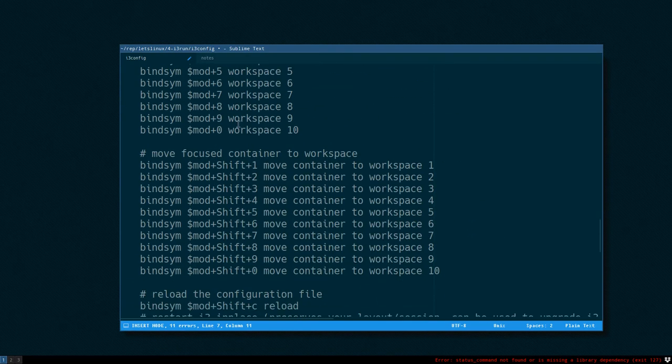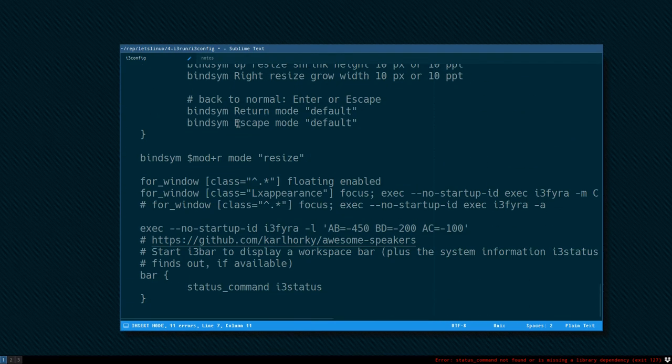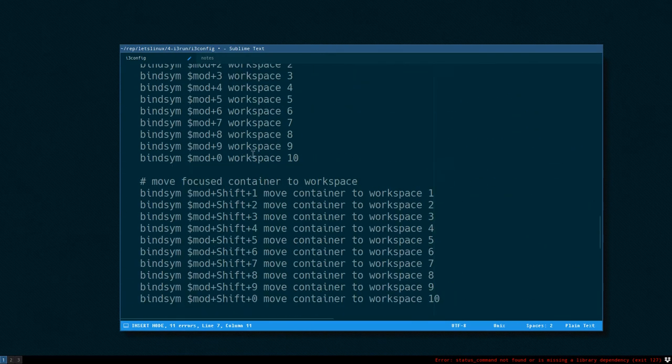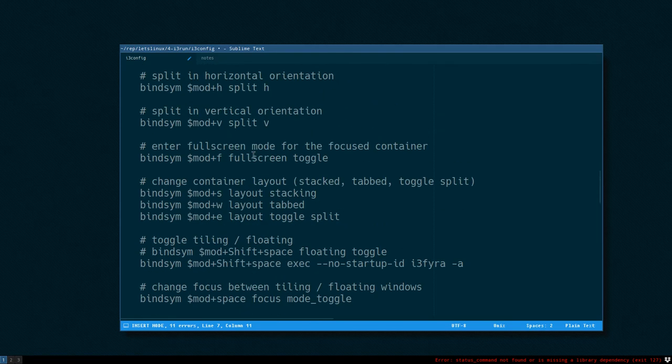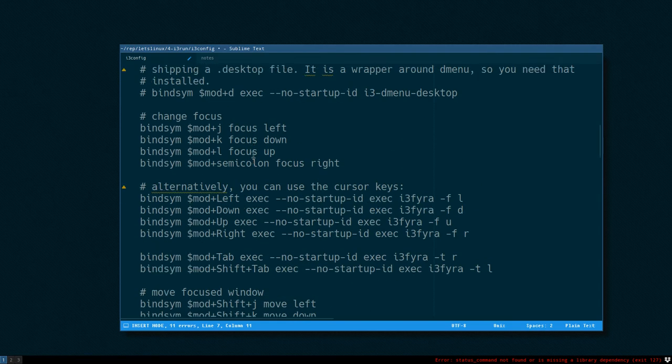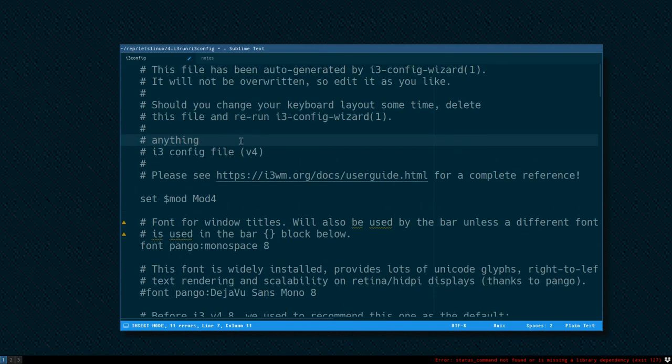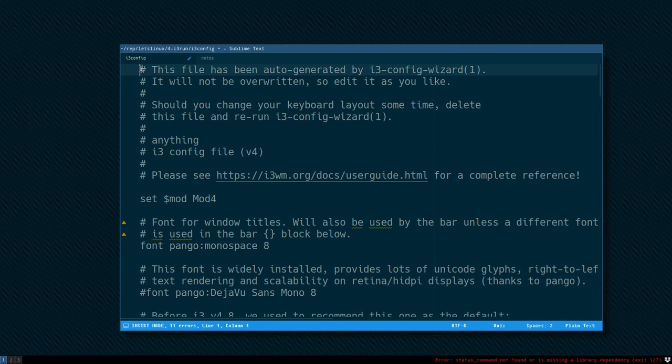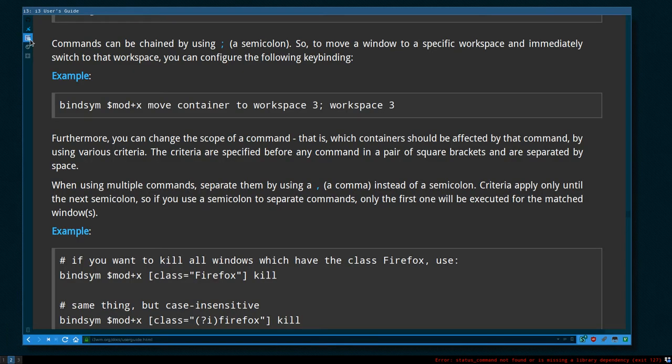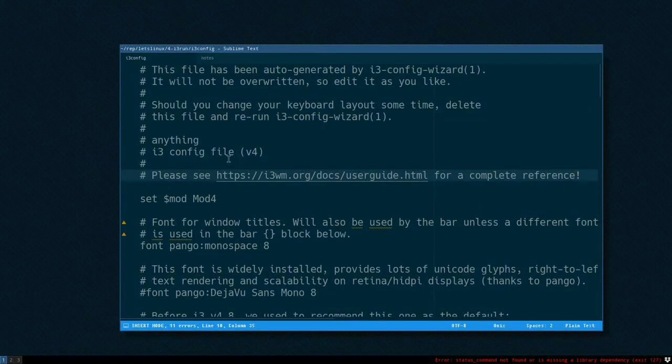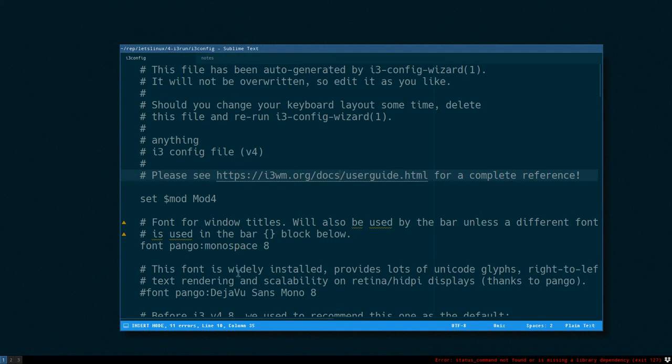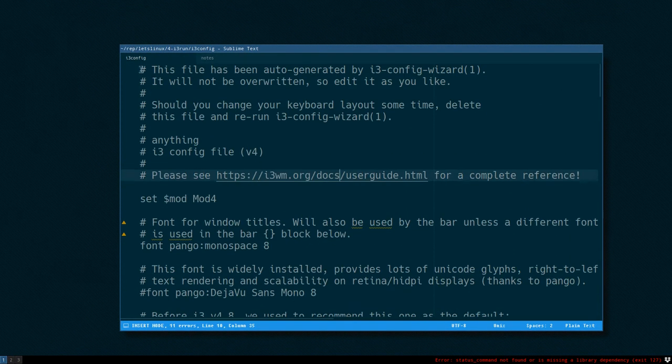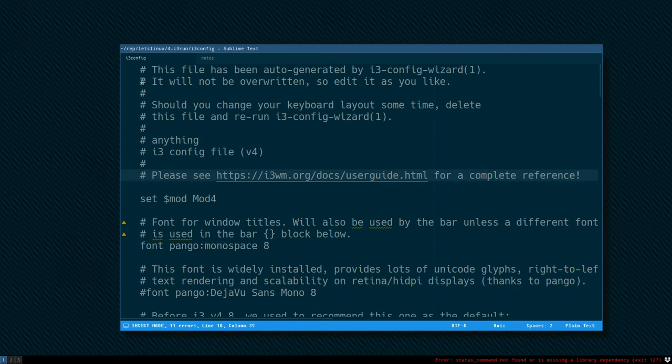There's a lot of comments in the default config file and I think I will delete all the comments. It's better to look at this link here, the user guide. I also have that prepared here.